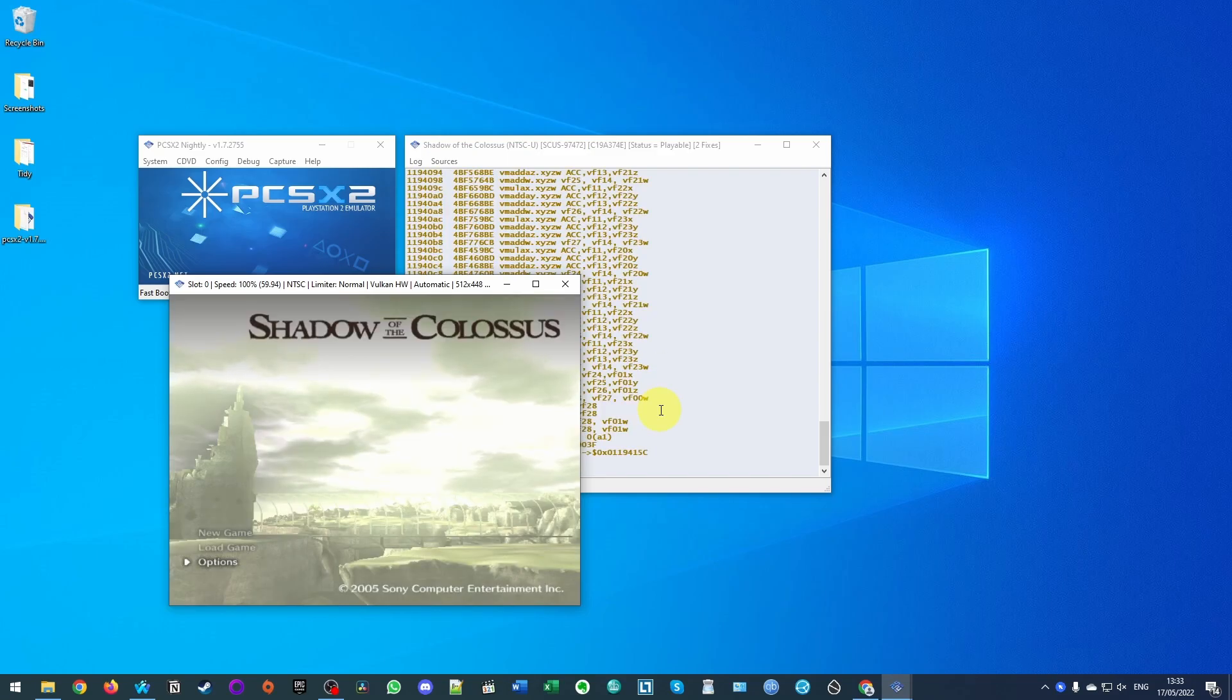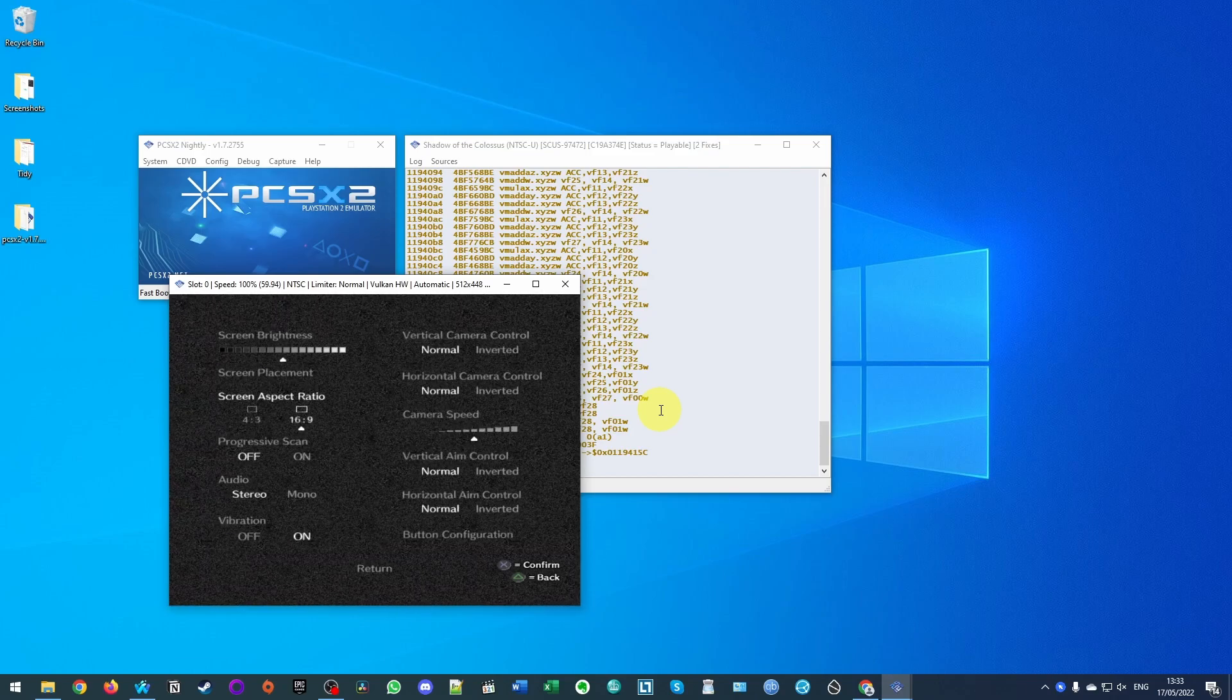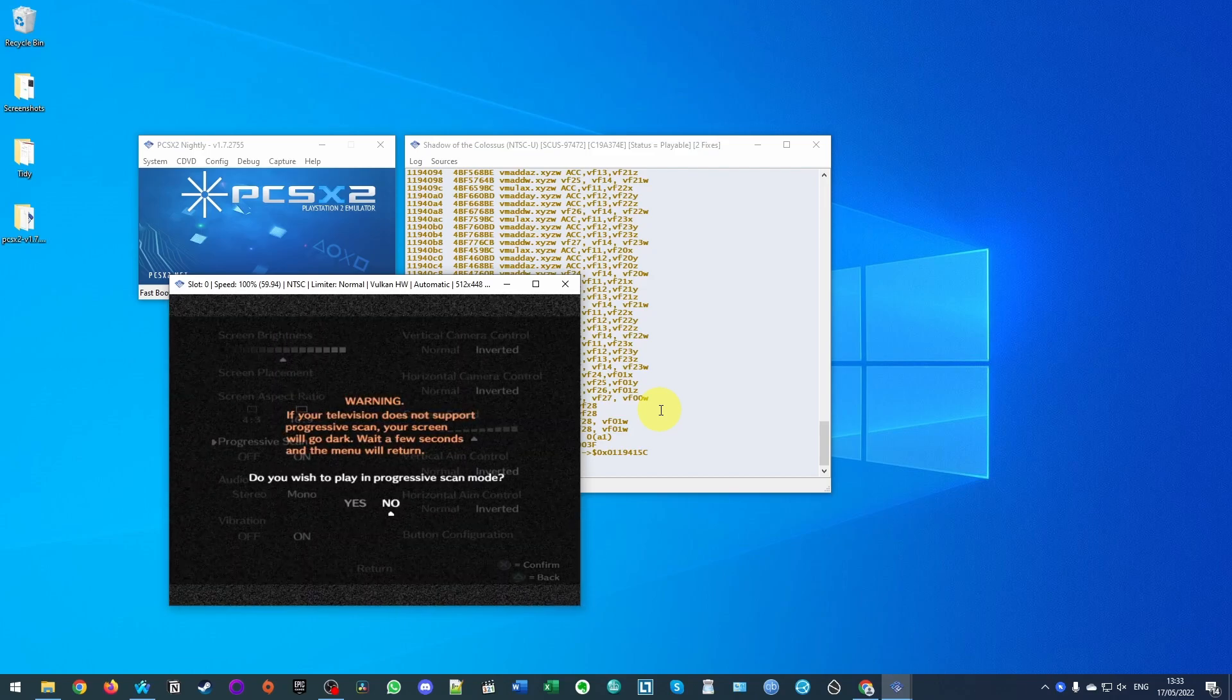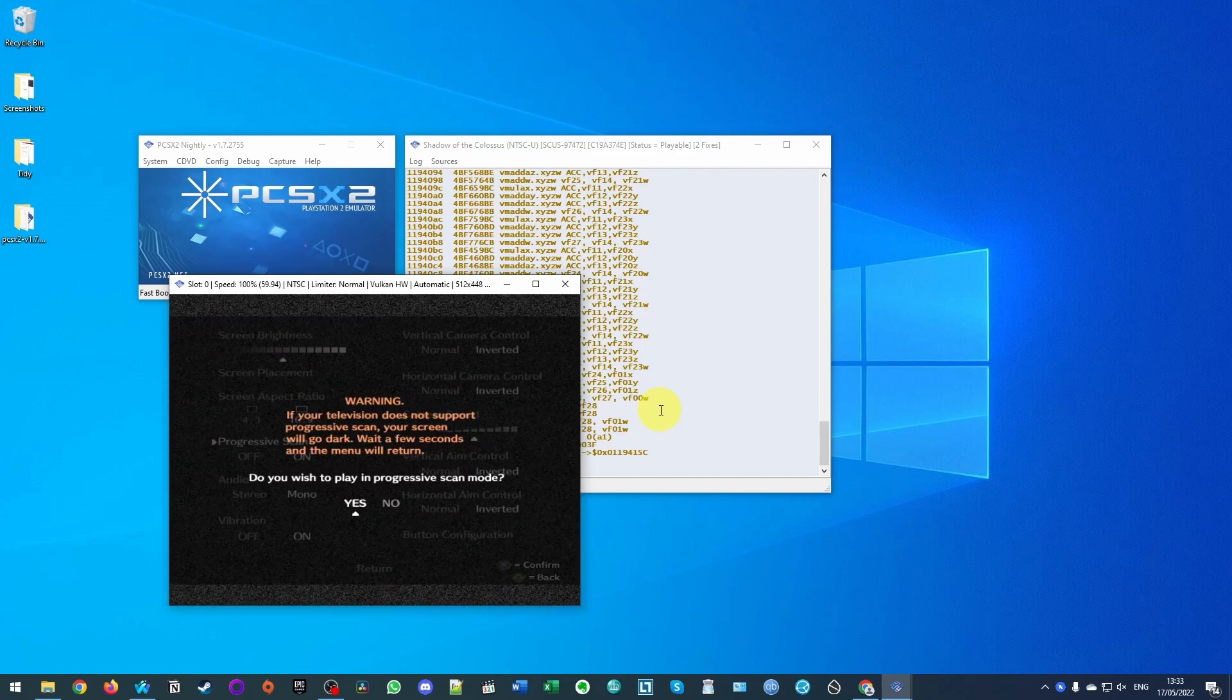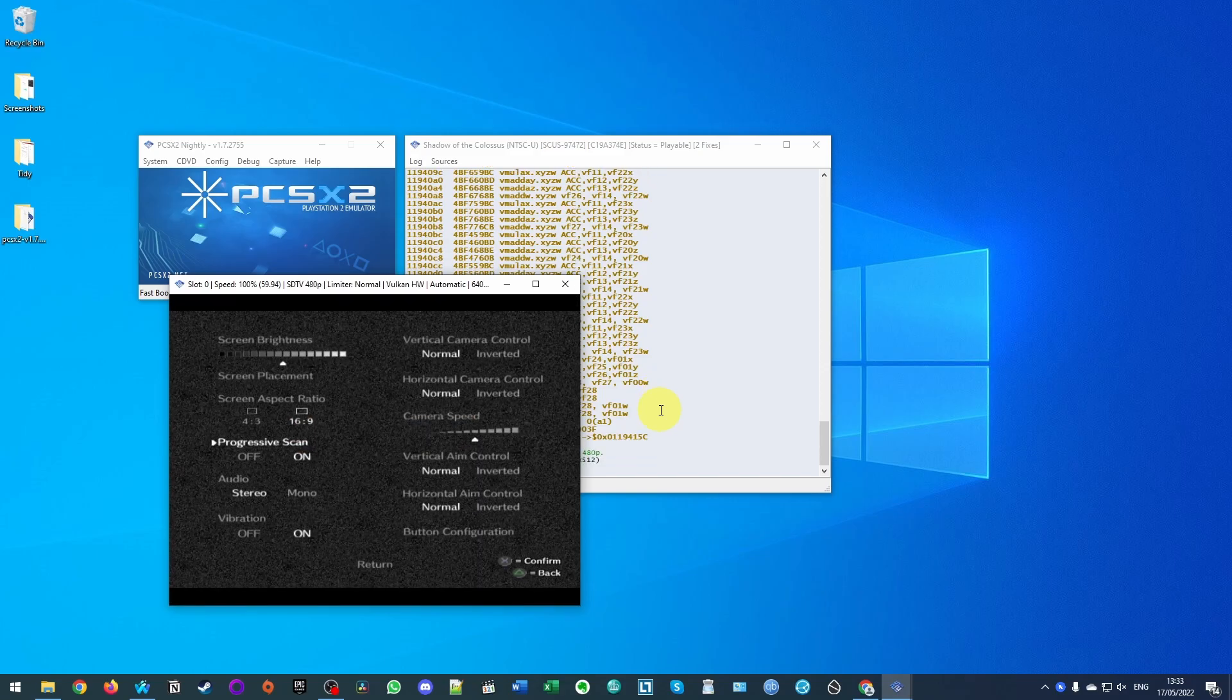So here I'm just going to make sure that I change some settings. So one thing that I would like to do is change the aspect ratio. I'm also going to change the game to progressive scan, that's going to normally offer better graphics. Press yes.